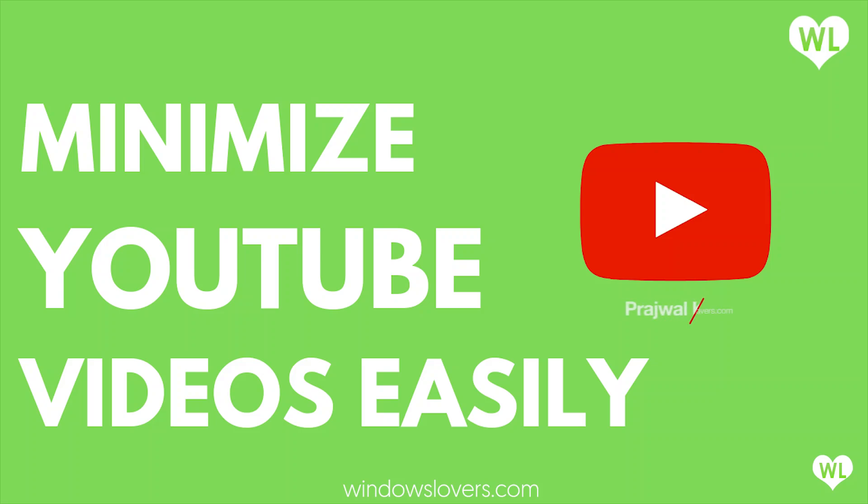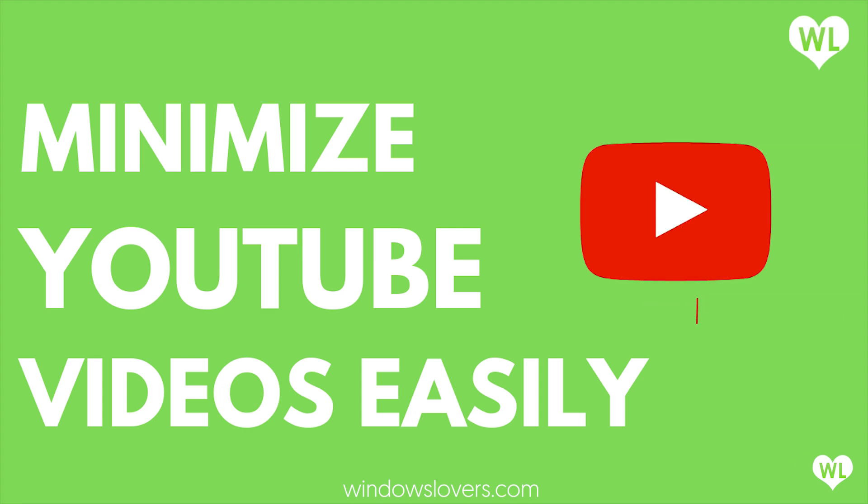Hello everyone, welcome to another tutorial from windowslovers.com. Today I'm going to show you how you can minimize a YouTube video for free without using YouTube Premium or any of the premium services provided by YouTube.